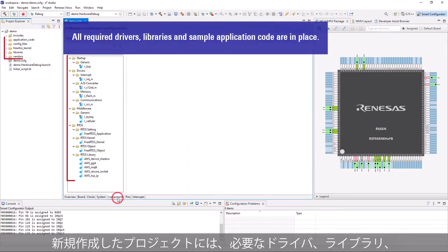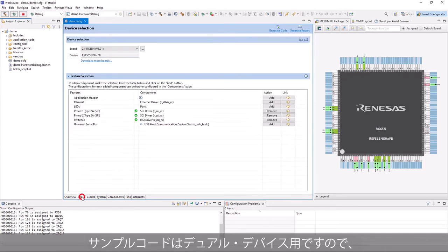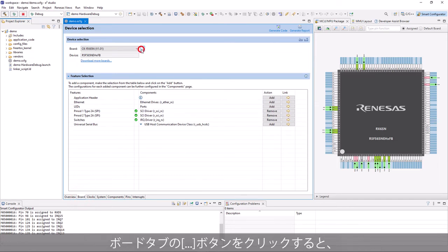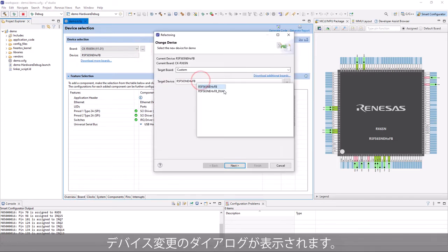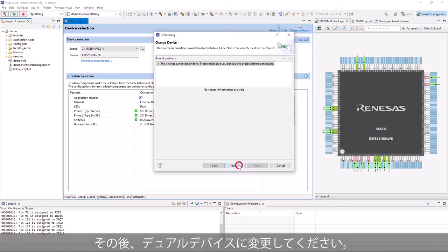Newly created project has all the required drivers, libraries, and sample application code. As sample code is for dual device, we will need to change the device to dual device. Open Change Device Dialog and perform the change to dual device.